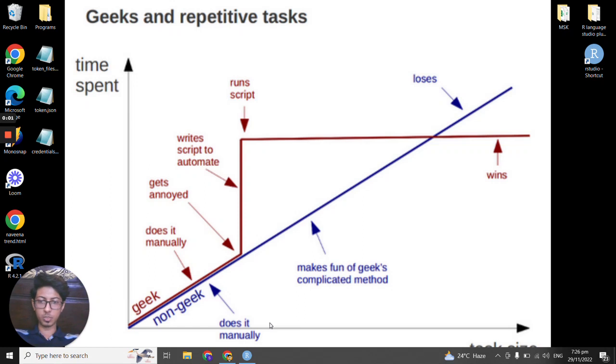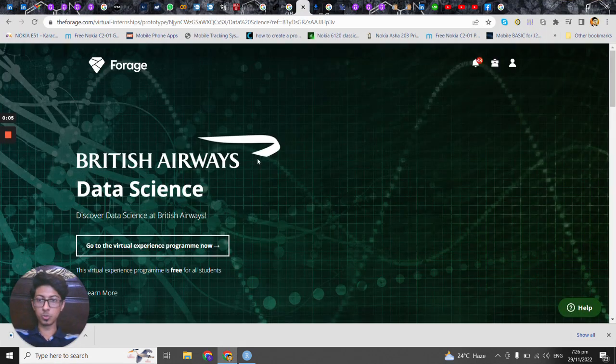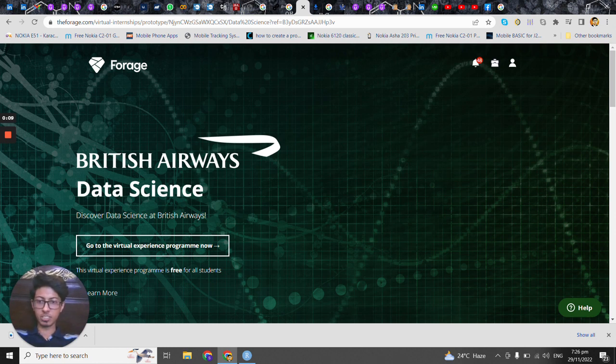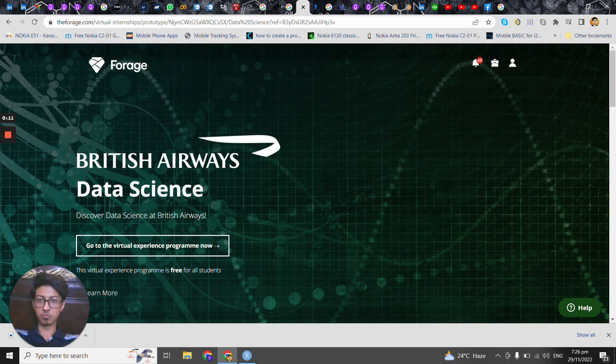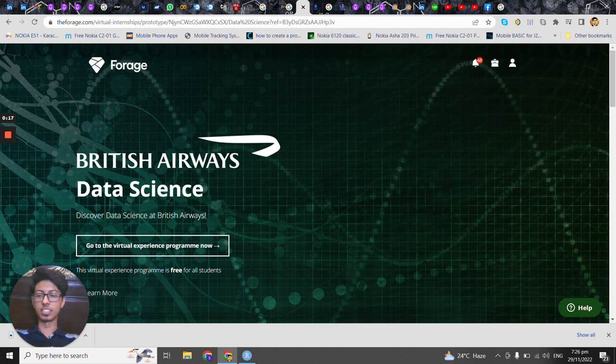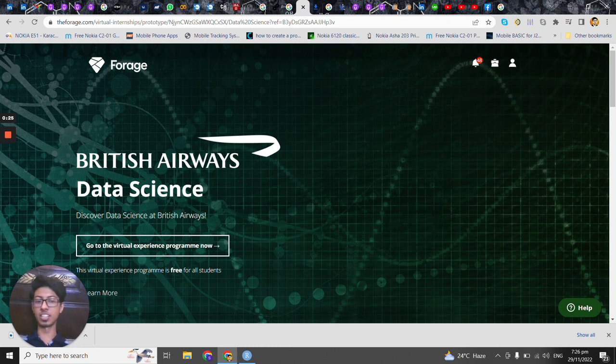Assalamu alaikum warahmatullahi wabarakatuh, and the objective for today is to go through this virtual internship British Airways whereby we will be learning some part of web scraping and a little of the data analytics part that is usually known as NLP and specifically in NLP it is sentiment analysis.